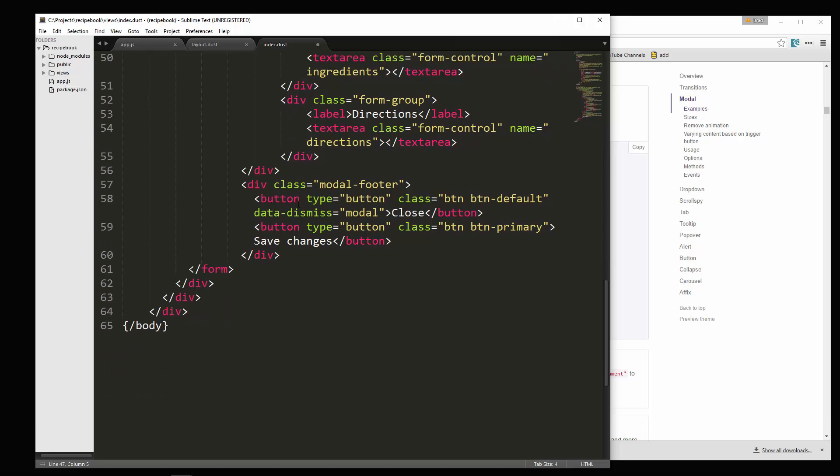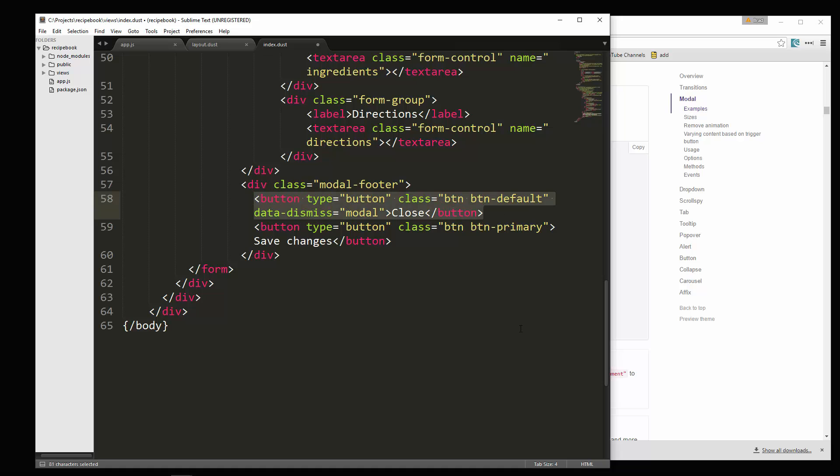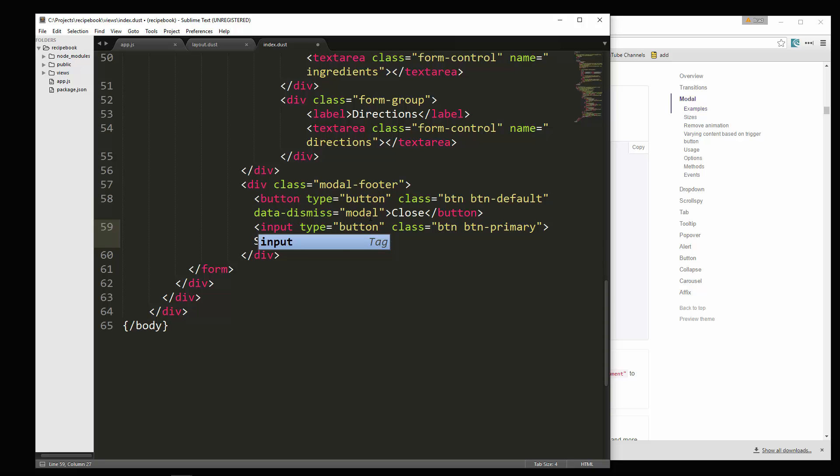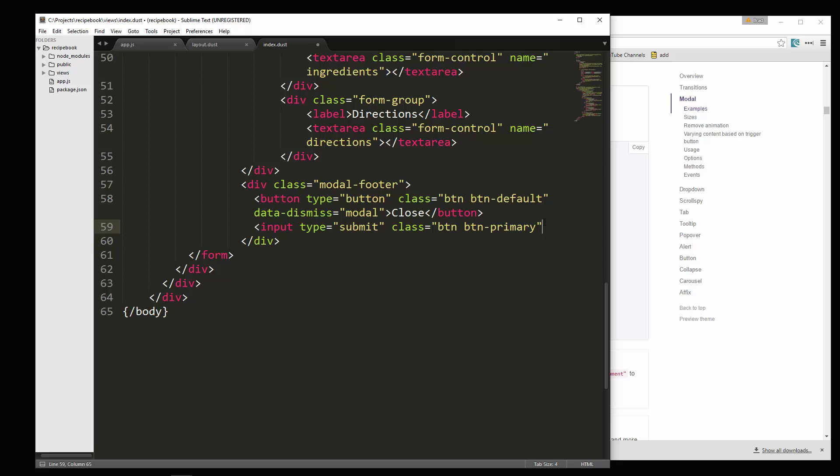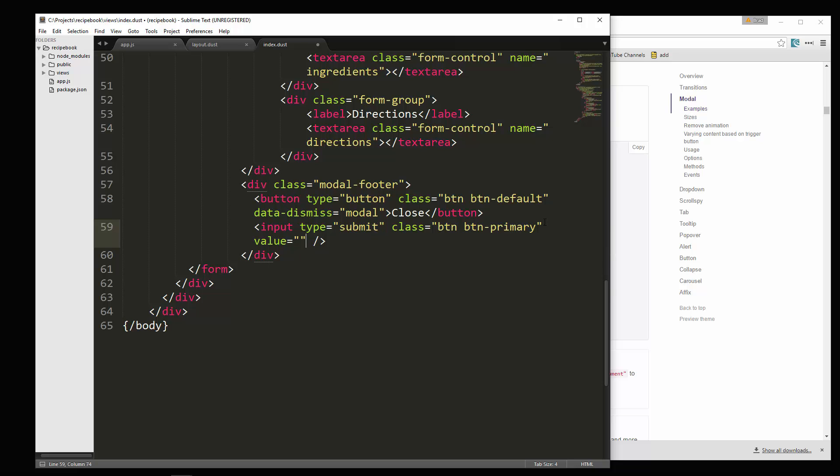Now what we need to do is inside the footer, we need to put the correct buttons. Let's see. That's the close button. We can actually just keep that the way it is. This one here, we're going to change to an input. And we're going to say type equals submit. We can keep the same class. This is going to have a self close tag like that. And the value is going to equal save. We'll just say save. Save that.